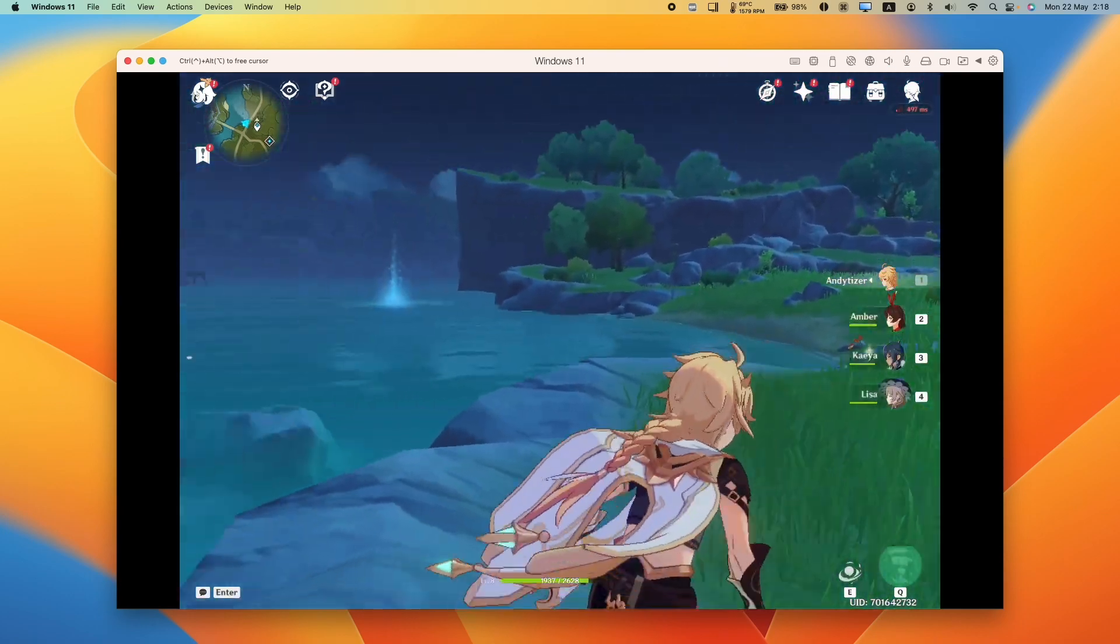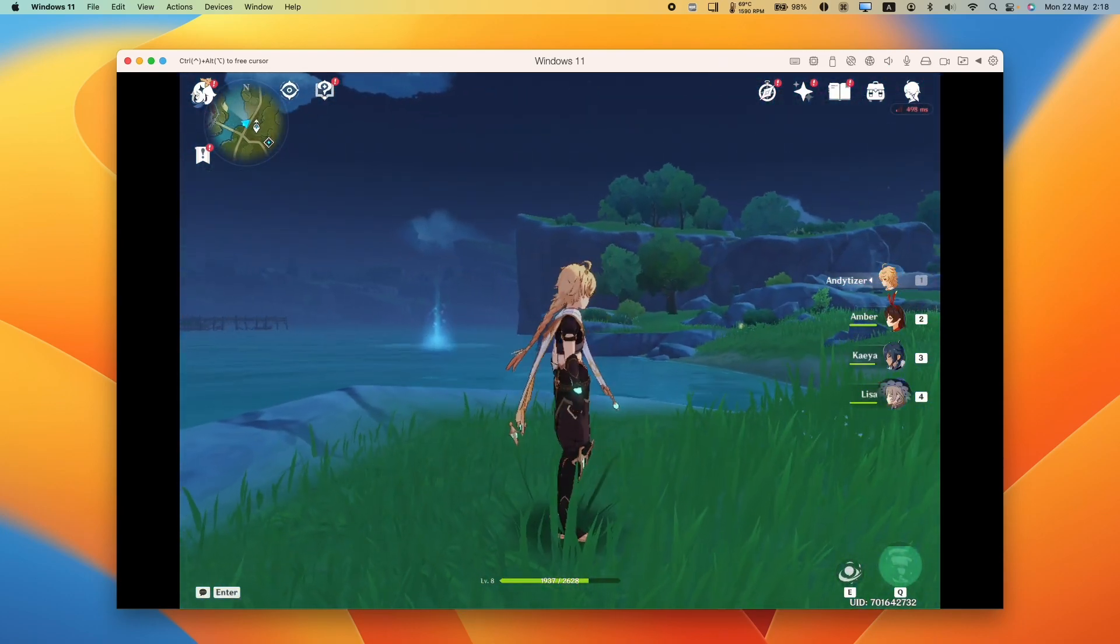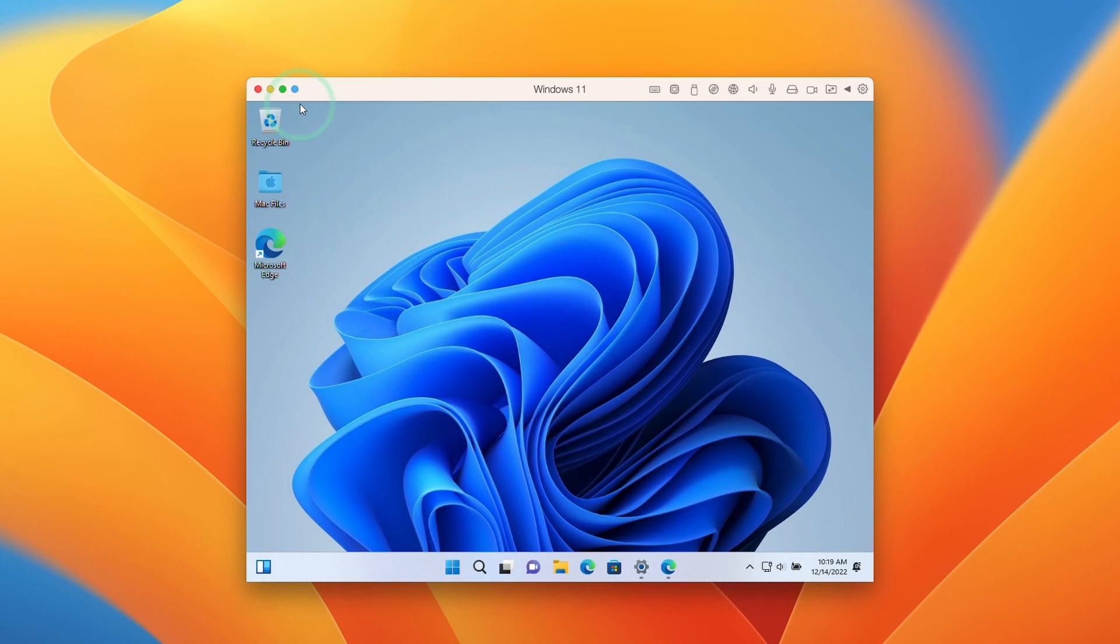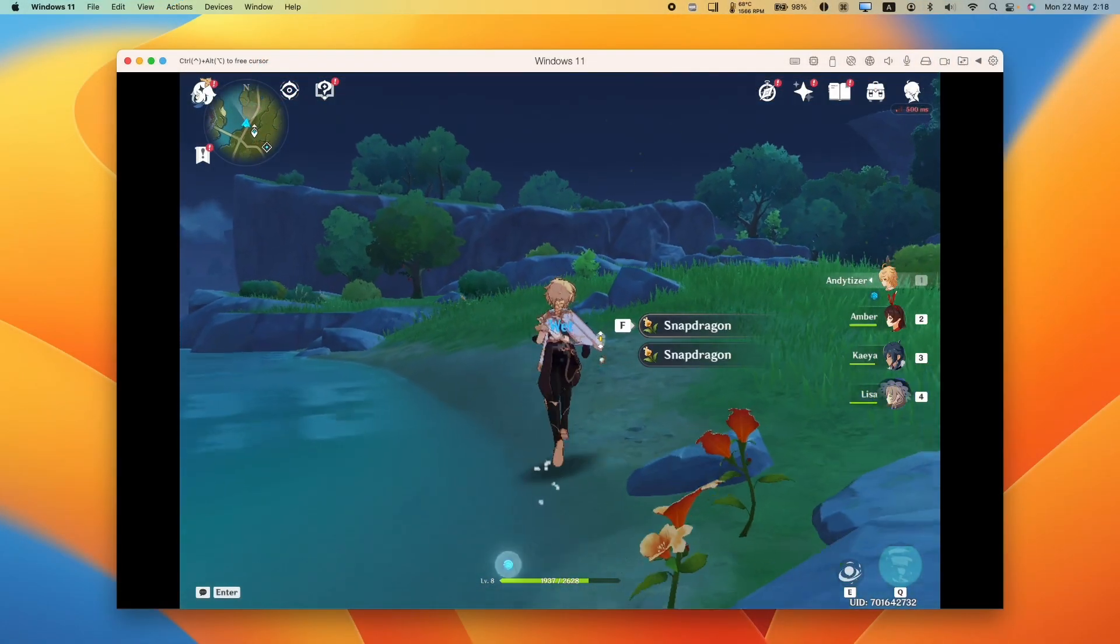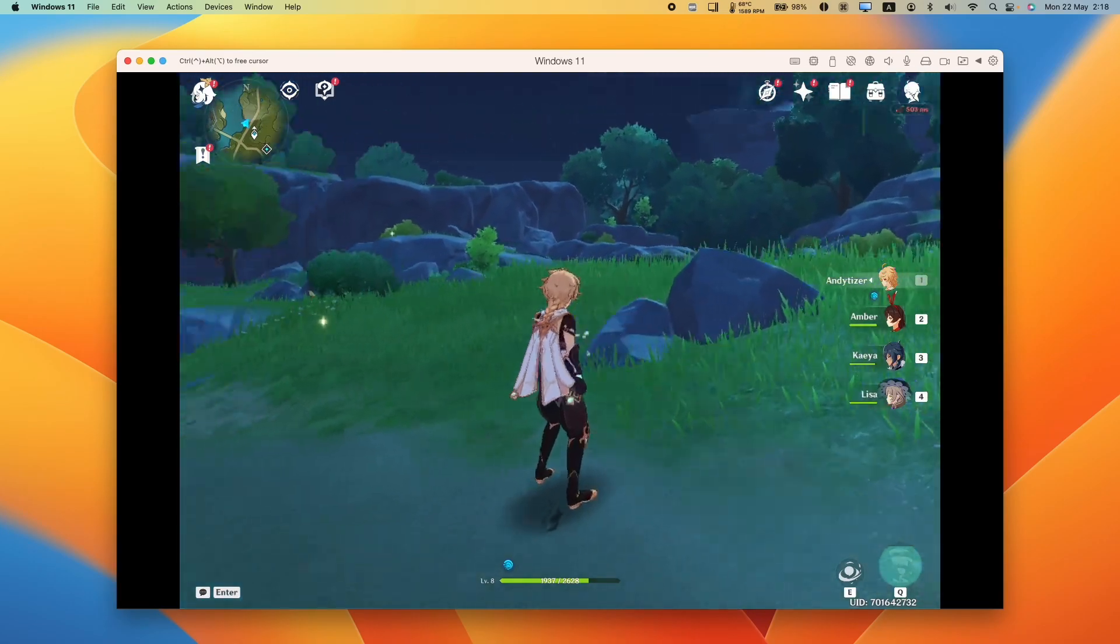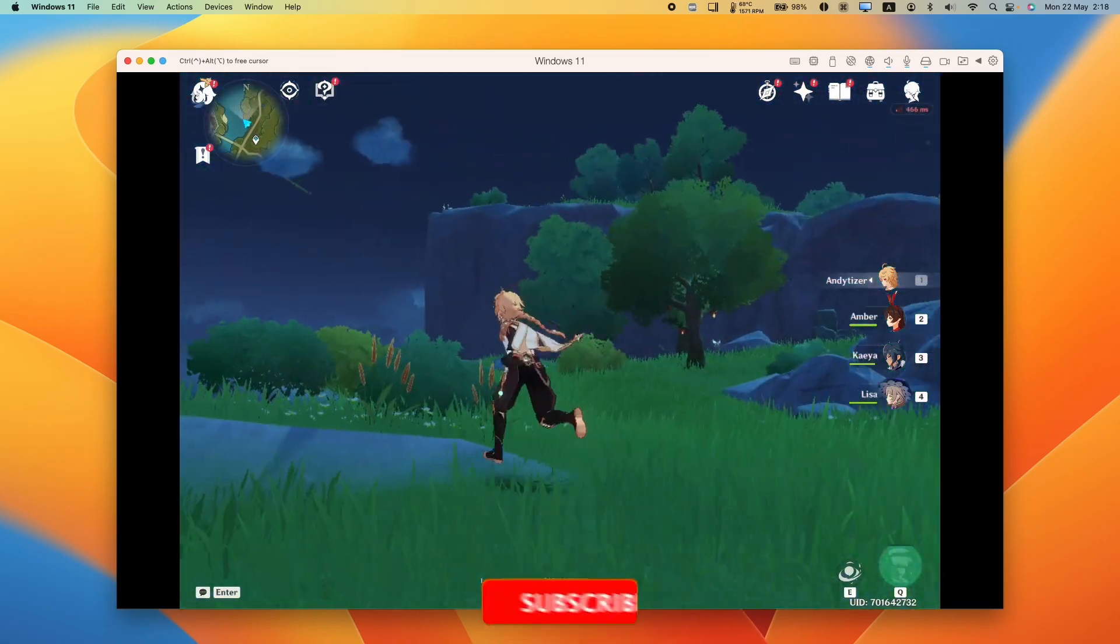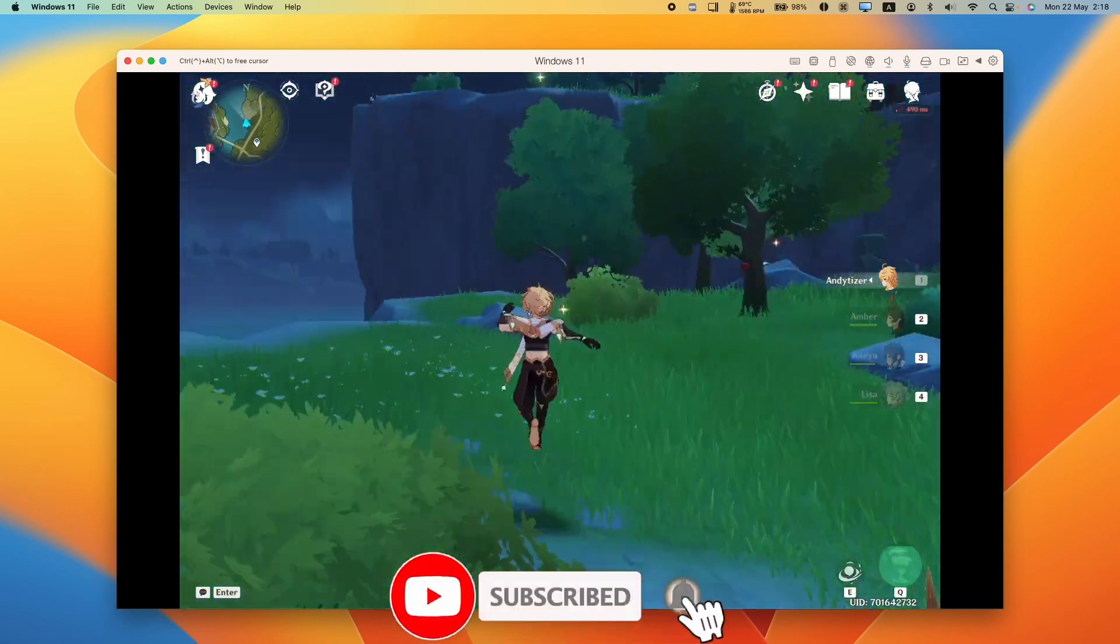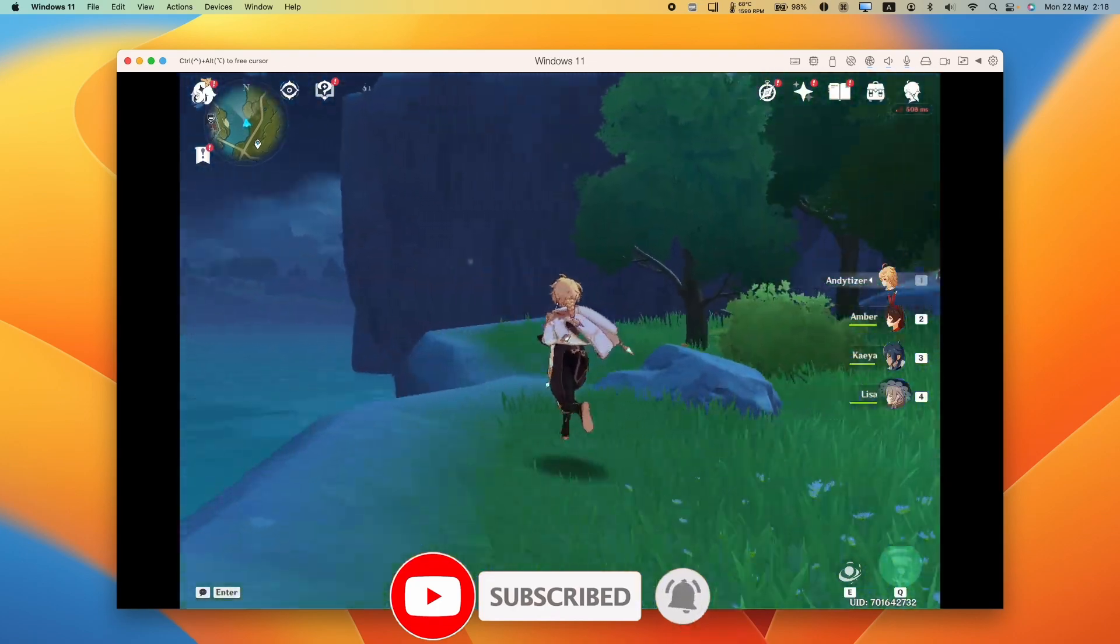And this is basically going to show you start to finish how to install the Windows 11 ARM virtual machine, how to get the Genshin Impact launcher working, and also how to get the best graphics settings so you don't have the flickering screen issue. So if you haven't subscribed already, then please consider subscribing and you'll be able to keep up to date with the latest Mac gaming tutorials.